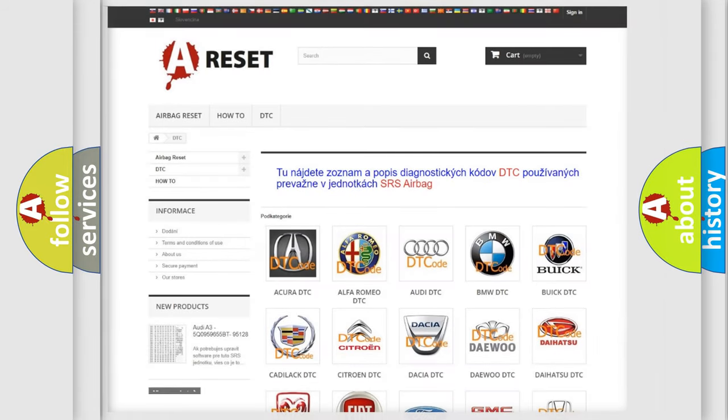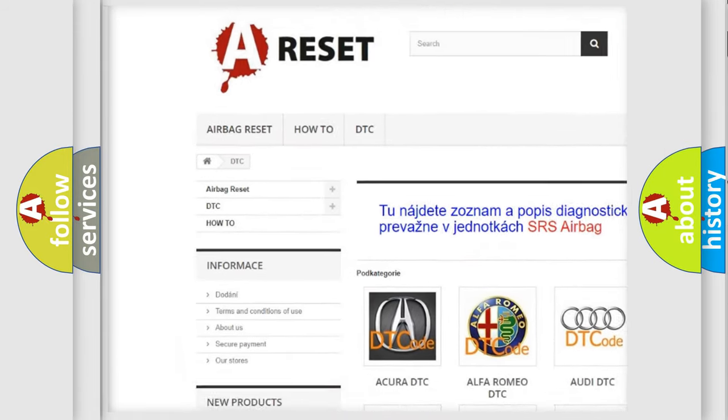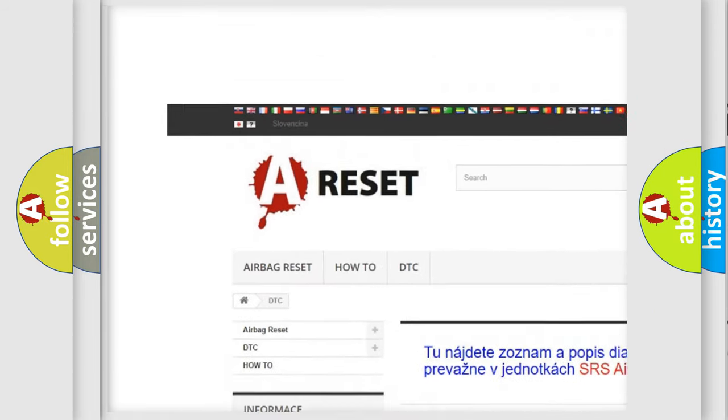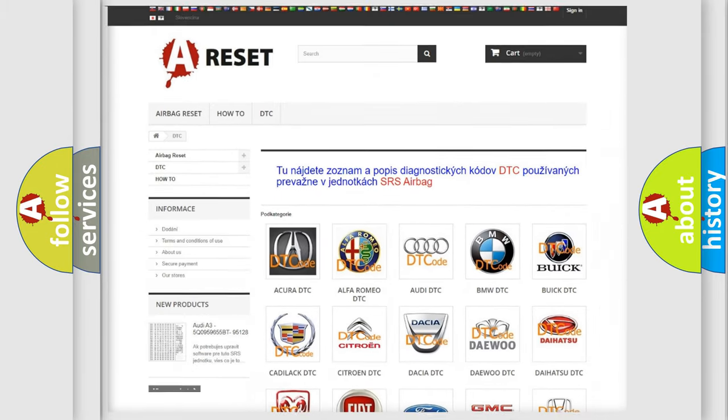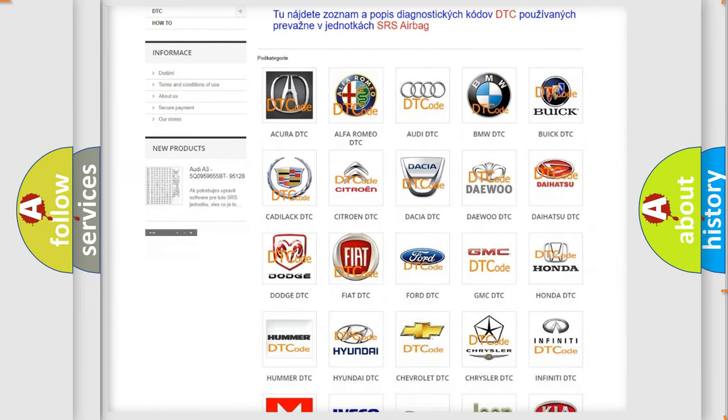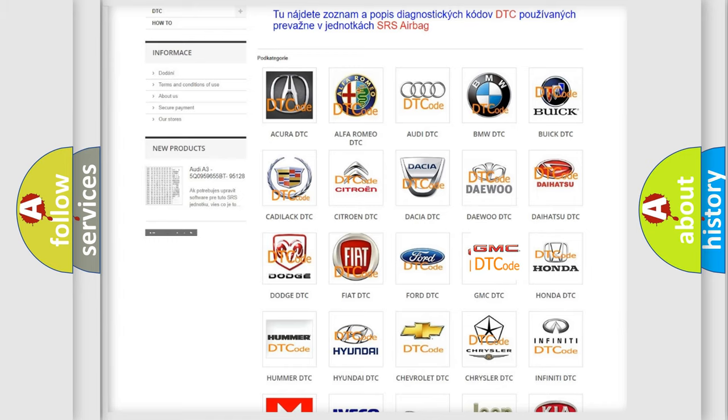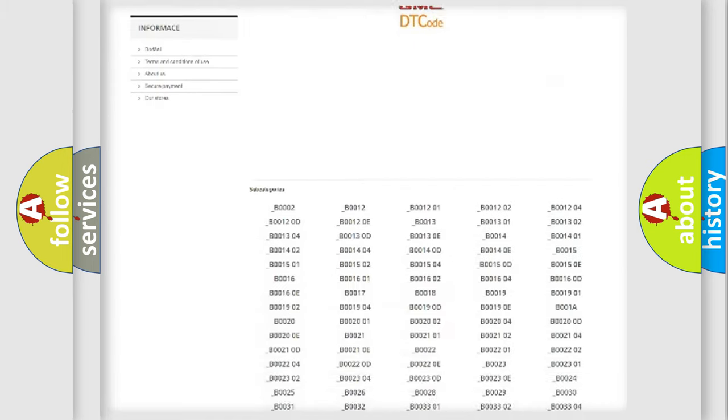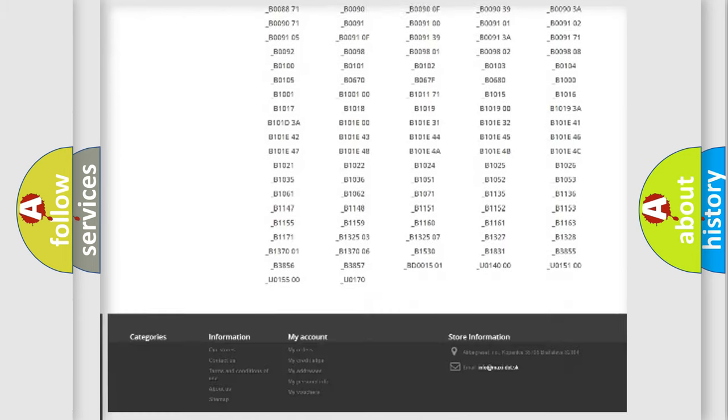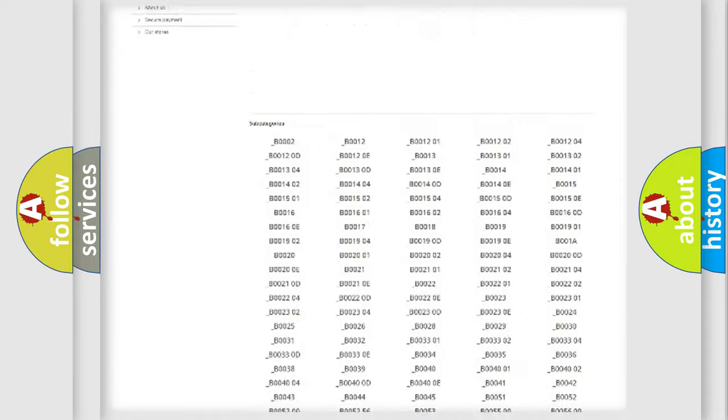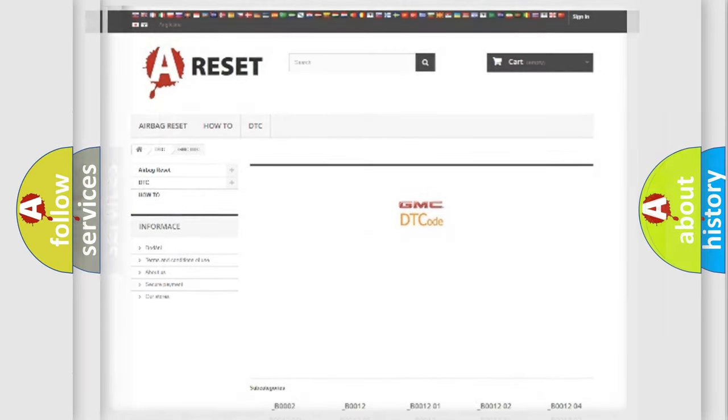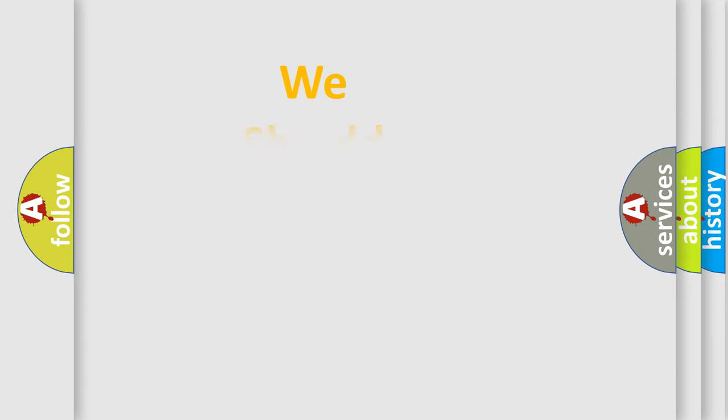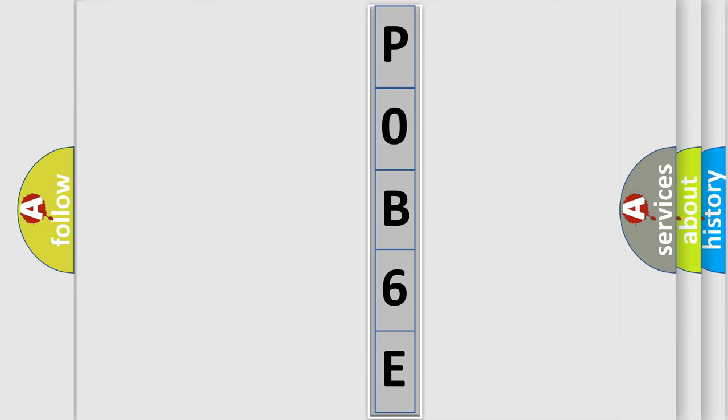Our website airbagreset.sk produces useful videos for you. You do not have to go through the OBD2 protocol anymore to know how to troubleshoot any car breakdown. You will find all the diagnostic codes that can be diagnosed in GMC vehicles, and many other useful things. The following demonstration will help you look into the world of software for car control units.